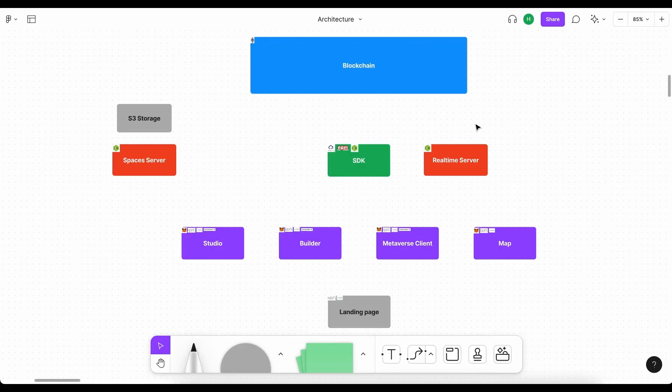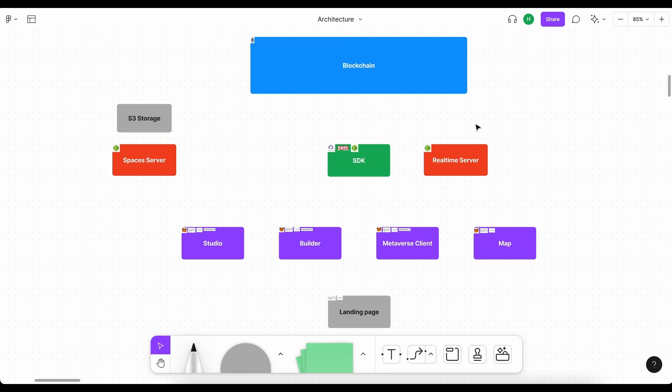So here's the basic metaverse architecture. Now, when someone sees a metaverse, they don't realize the technologies behind it all. And that is why I'm going to show you the architecture. And this is also a great help for developers.